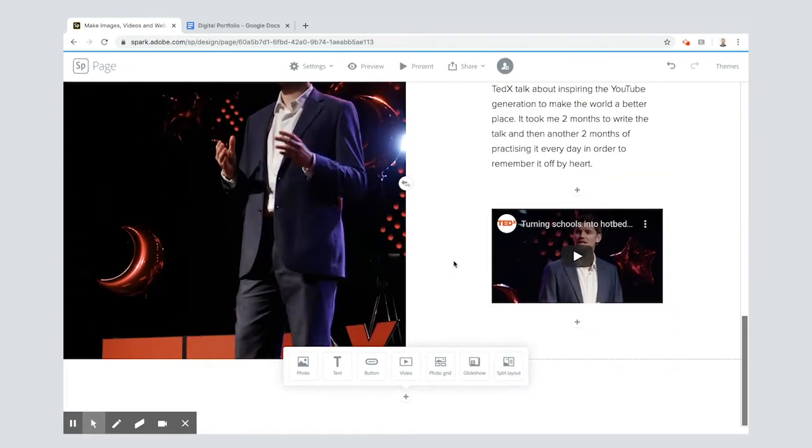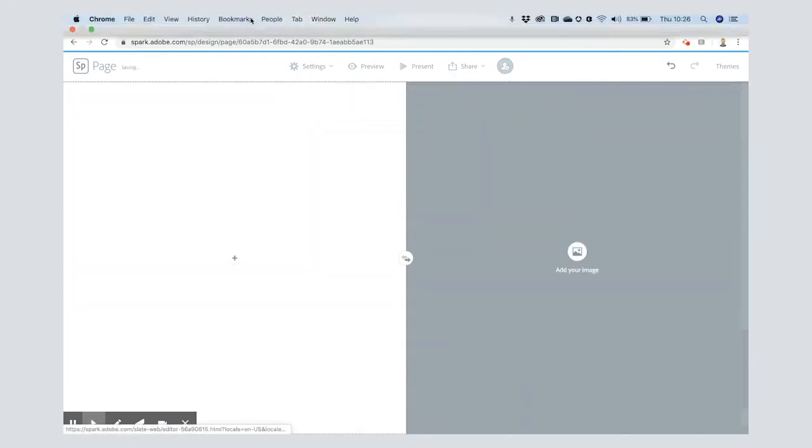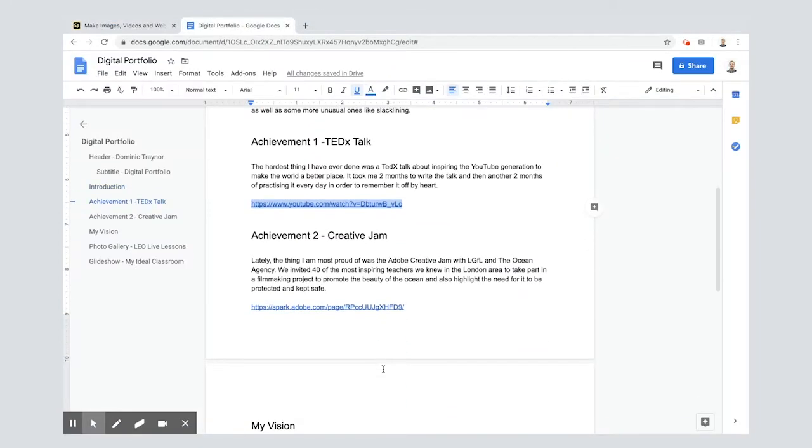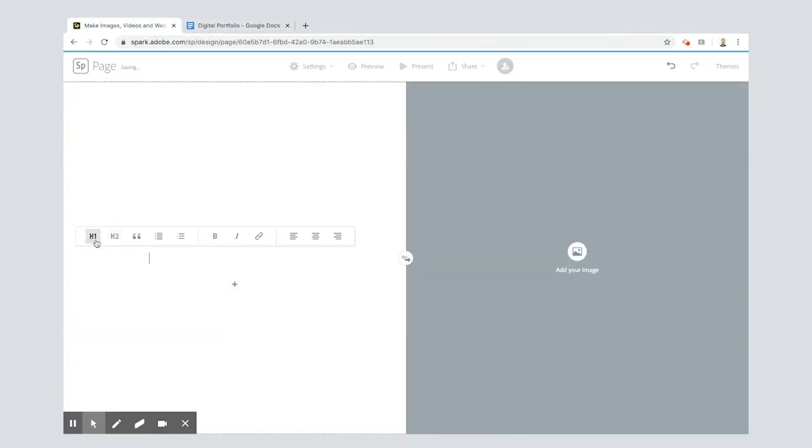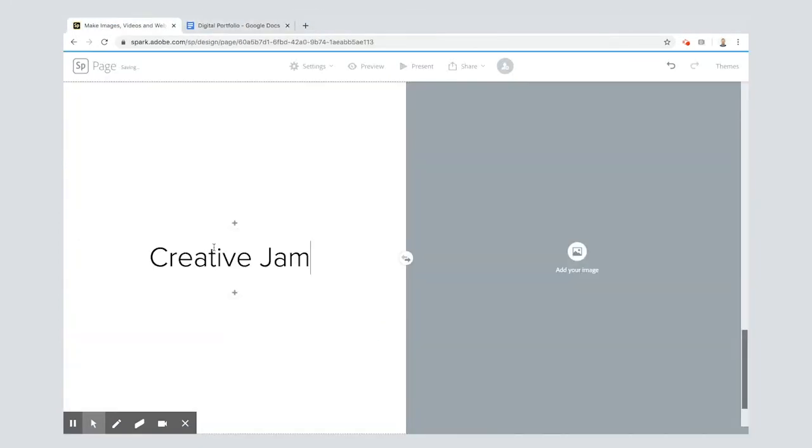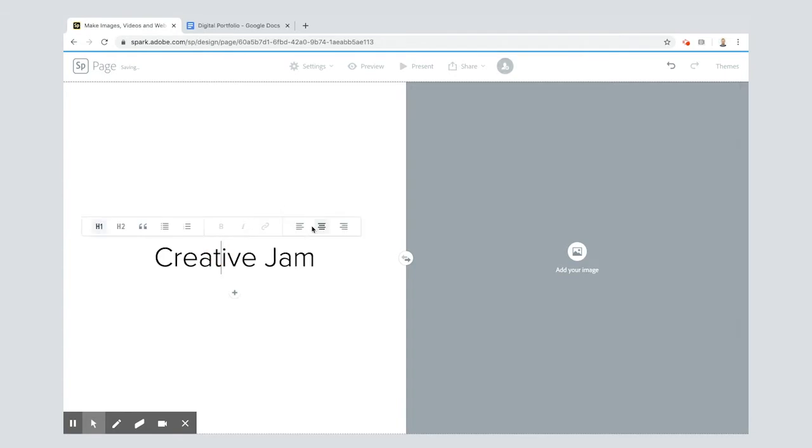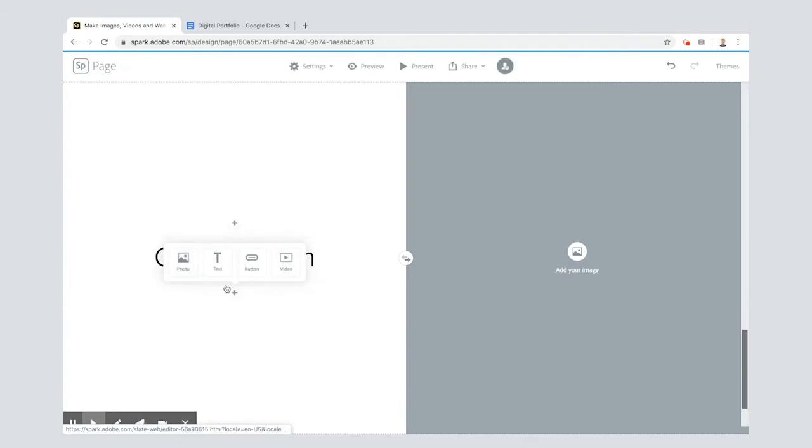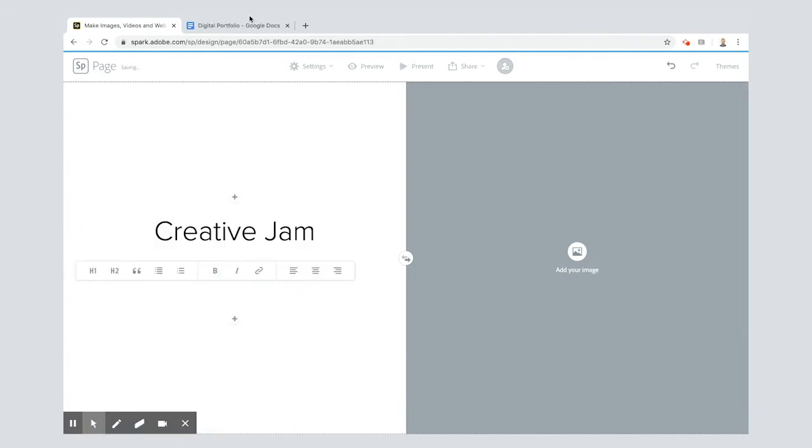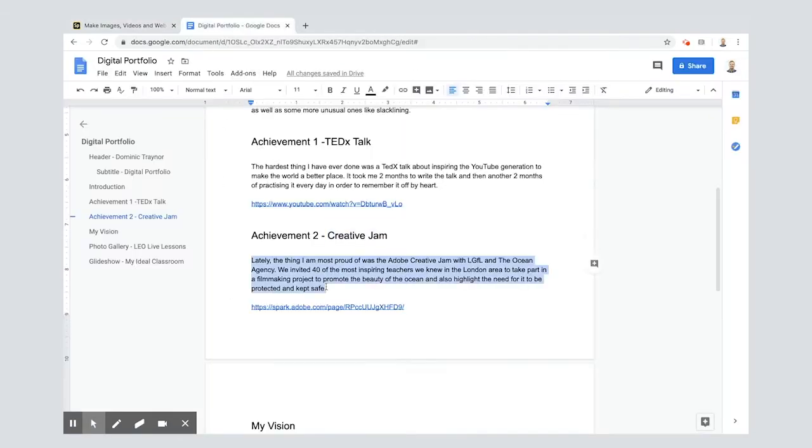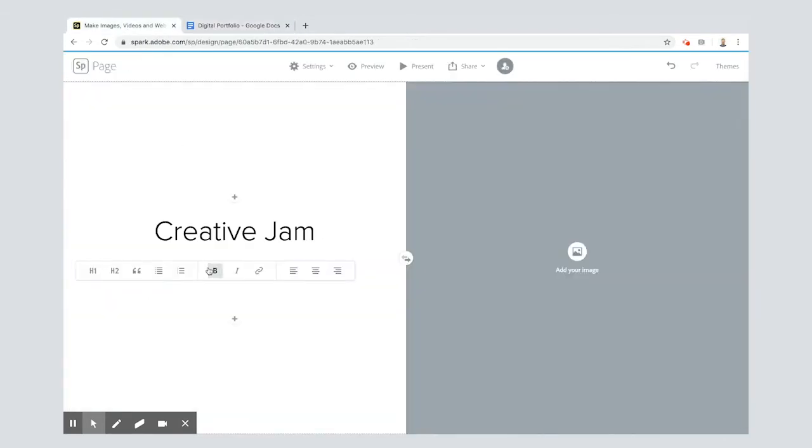So I'm going to go in and I'm going to put in another split layout and I'm going to put in my second achievement. Pop this in as a title, creative jam, center it, and then I'm going to add some more text in. You can do ctrl and C or command and C depending on what you're using.